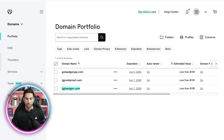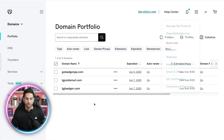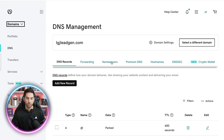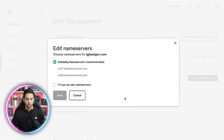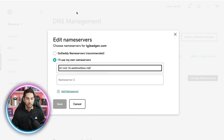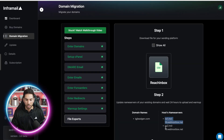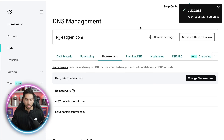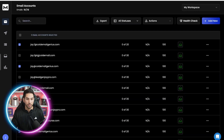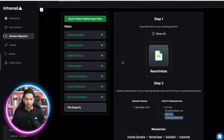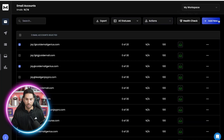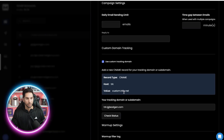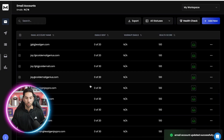Let's come into GoDaddy. You're going to come into your domain link and you should see this — find the domain and edit DNS records. This is really easy to do, takes two seconds. Come into your name servers, change name servers, use your own name servers, and then copy and paste the ones that InfraMail gives you into your GoDaddy. This happens in minutes typically. It says your request is in process — this can take hours, so if you see things not working, just wait and try again. Let's upload these into Reach Inbox — add new mailboxes — this is lgjleadgen.com. Go ahead and add that custom tracking domain and we are done.